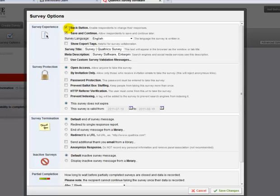The defaults will probably be fine for most people, but we do want to highlight a few options. First of all, under Survey Protection, you do have the option of clicking "by invitation only," and then you can set a list of people and they are the only people who can access your survey.